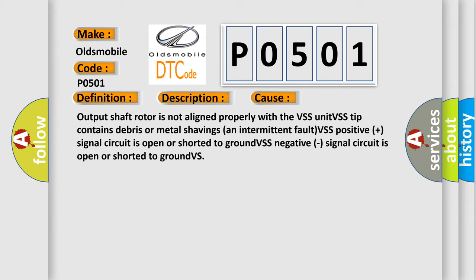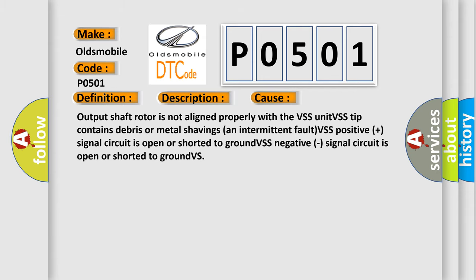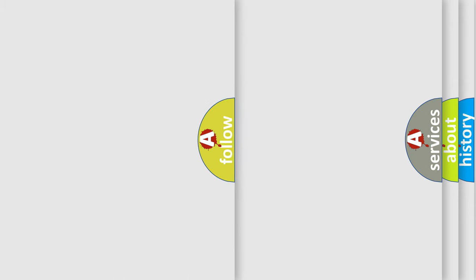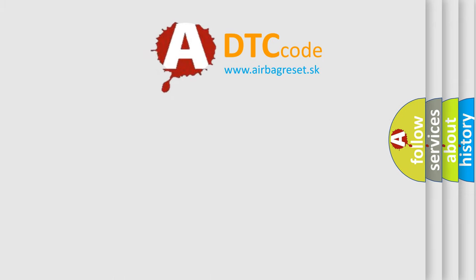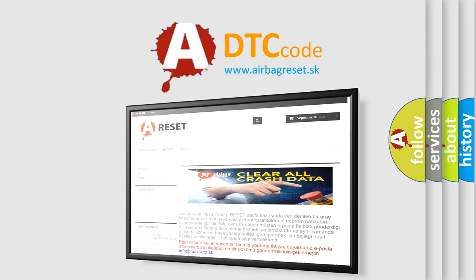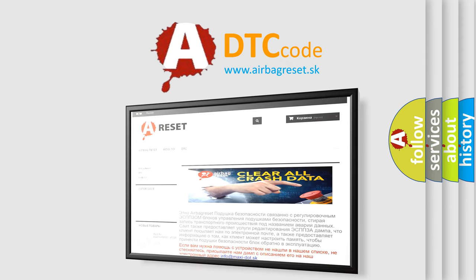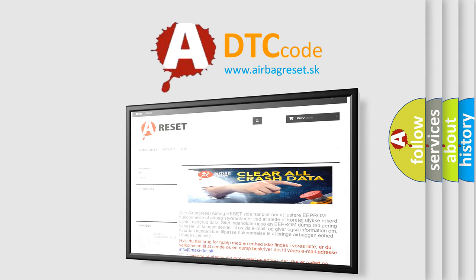The airbag reset website aims to provide information in 52 languages. Thank you for your attention and stay tuned for the next video.